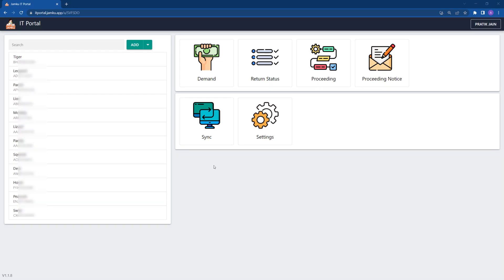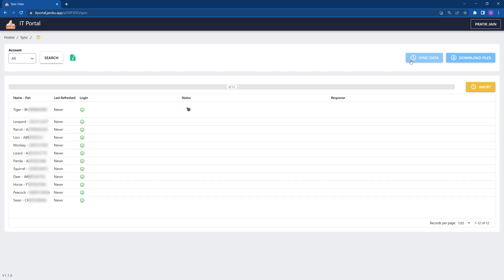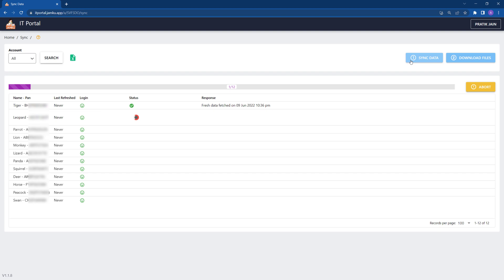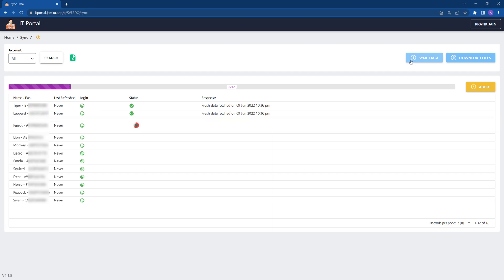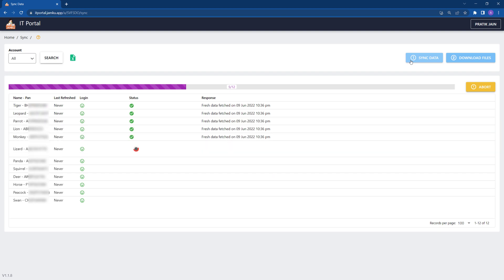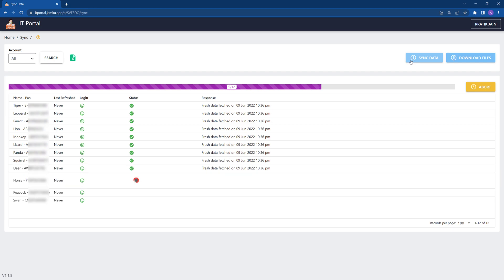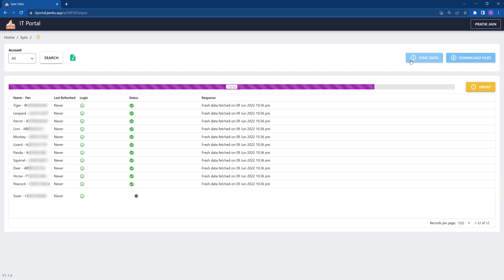Once you have added the PANs, it's time to get data from the government income tax portal. Click on sync card to start fetch from the government portal, then click on sync data. Depending upon the number of PANs and current load on the portal, it will take a few minutes to complete the sync process. It will download all the information.